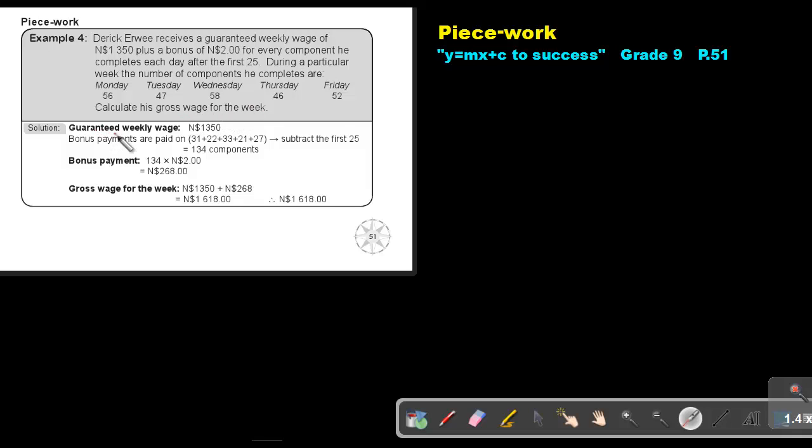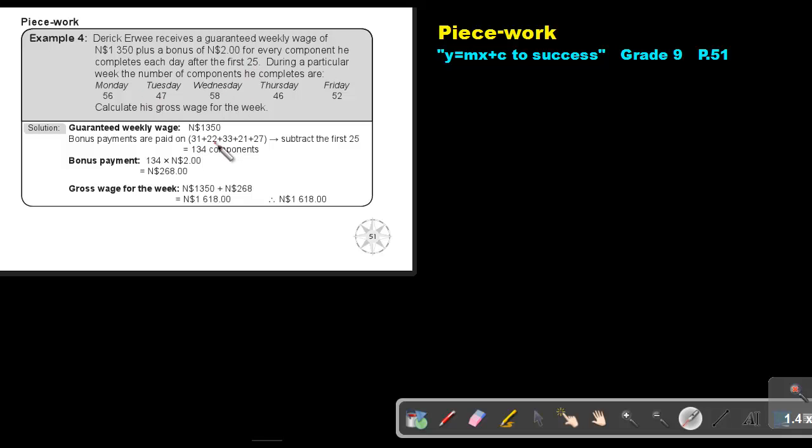Okay, his guaranteed weekly wage is N$1,350. So the bonus payments are paid on... Now, what do you have to do? You have to subtract 56 minus 25 and then you will get 31. Then 47 minus 25, that will give you 22. Then 58 minus 25 will give you 33. 46 minus 25 will give you 21.